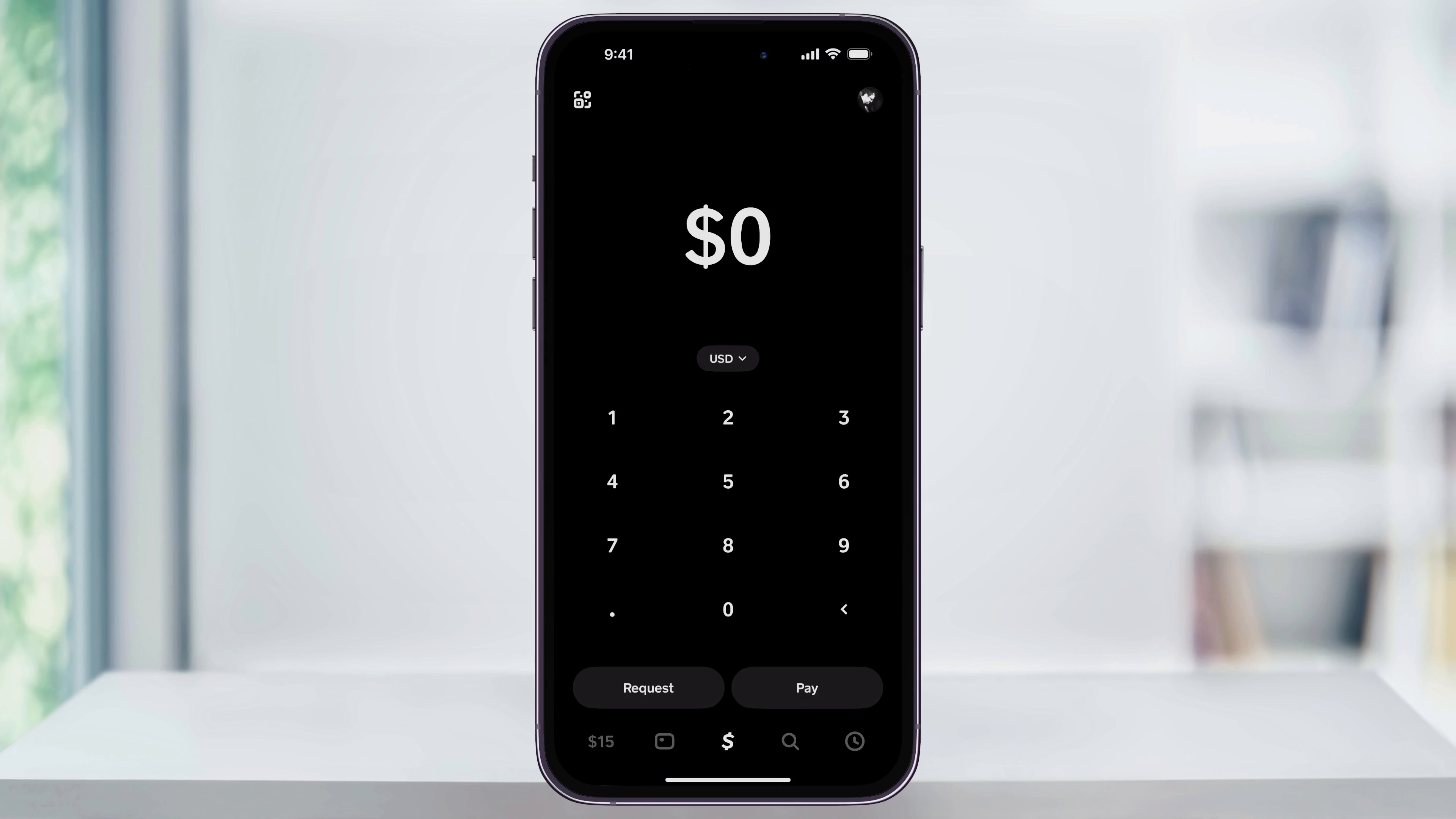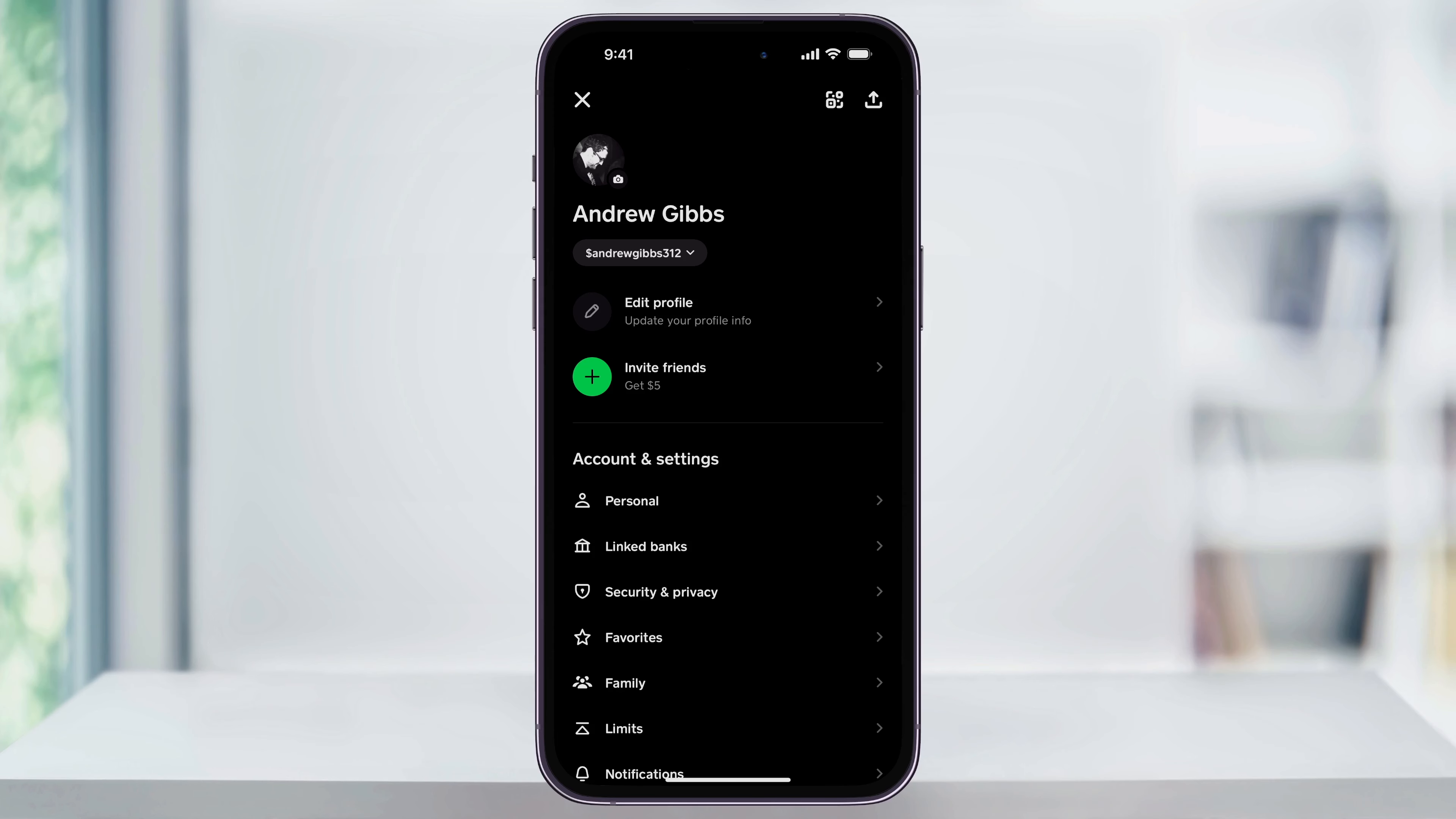Once you're logged into your account, tap your profile icon on the top right of the screen. This will then take you to your account menu.